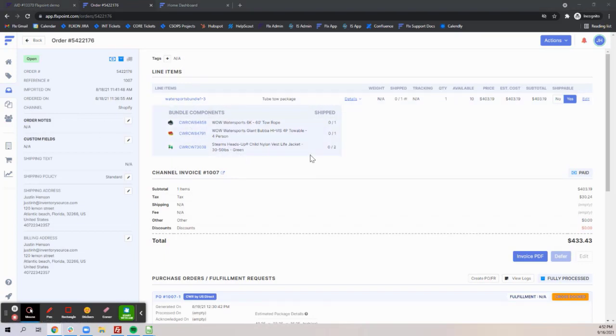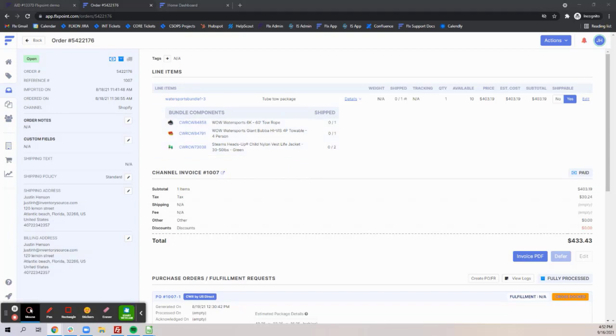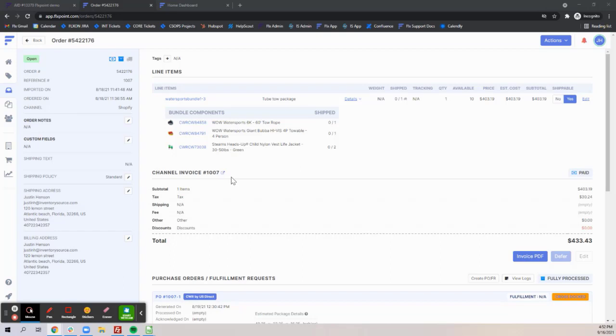When generating purchase orders and fulfillment requests, the bundled item will leverage the component SKUs of the bundle to find associated source variants and route to the appropriate suppliers based on your order routing setup.